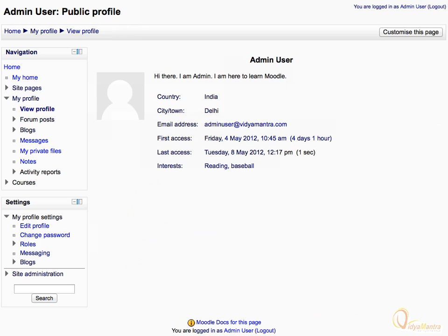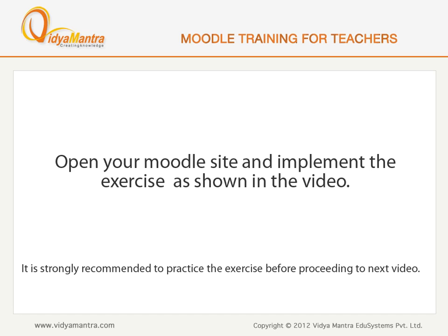You have successfully updated your profile in your Moodle site. Now, open your Moodle site in your computer and edit your profile before proceeding to the next video. Let's go!